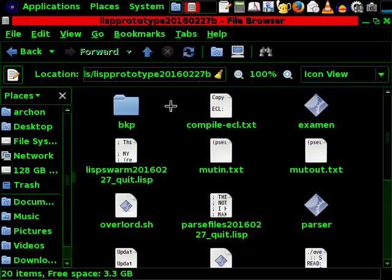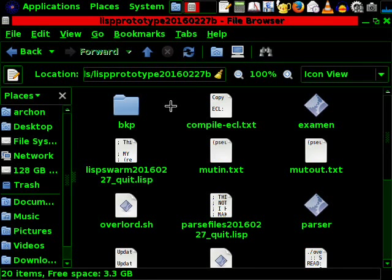This first example is written in Common Lisp. The next example which I shall present to you will work in a similar manner but it is written in Fortran 90.